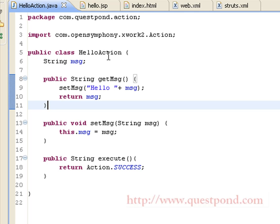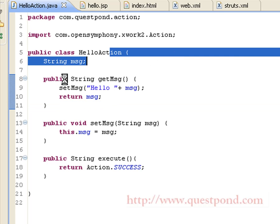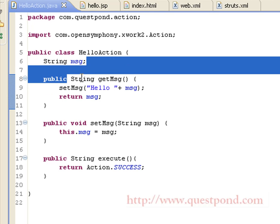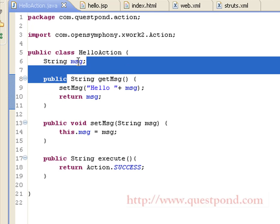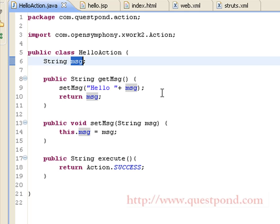This is the HelloAction class. As we can see, an action in Struts2 does not need to extend any other class. Within HelloAction we have a string field 'msg', which is filled by the user in index.html. We have setters and getters for this field, and within the getter we append the 'Hello' string to the message. We have a public String execute() method which returns Action.SUCCESS.